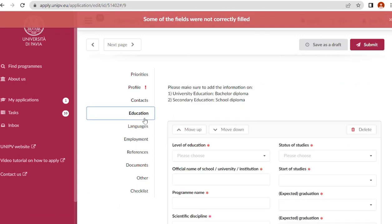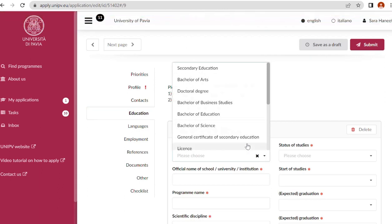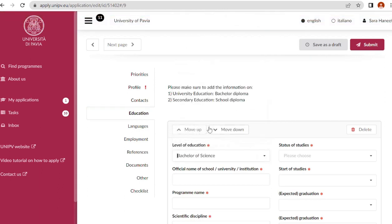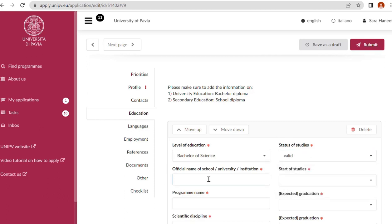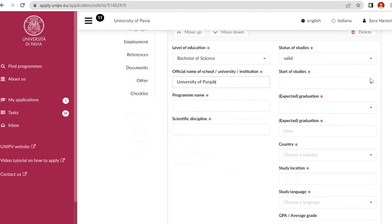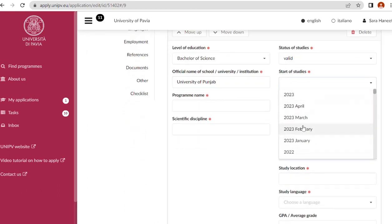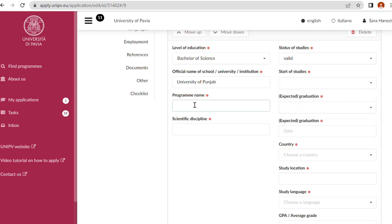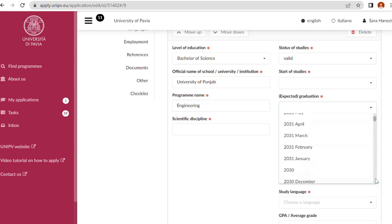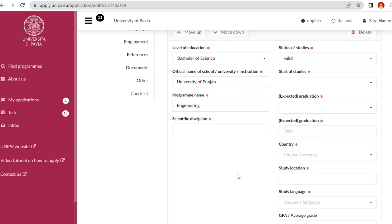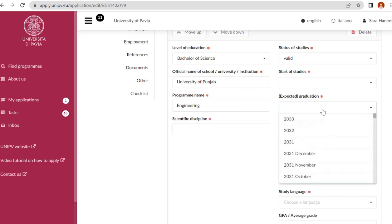Education section. Level of education: because now you are applying for master's degree program, so Bachelor of Science. You must have your bachelor degree. Status of studies: valid, suspended, or finished. Official name of the university. When did you start your studies? Program name: which engineering, civil engineering, electrical engineering. Expected graduation: if you haven't received your degree and expect to get it in coming months, write down the month and year. If you have received your degree, put down the degree here.